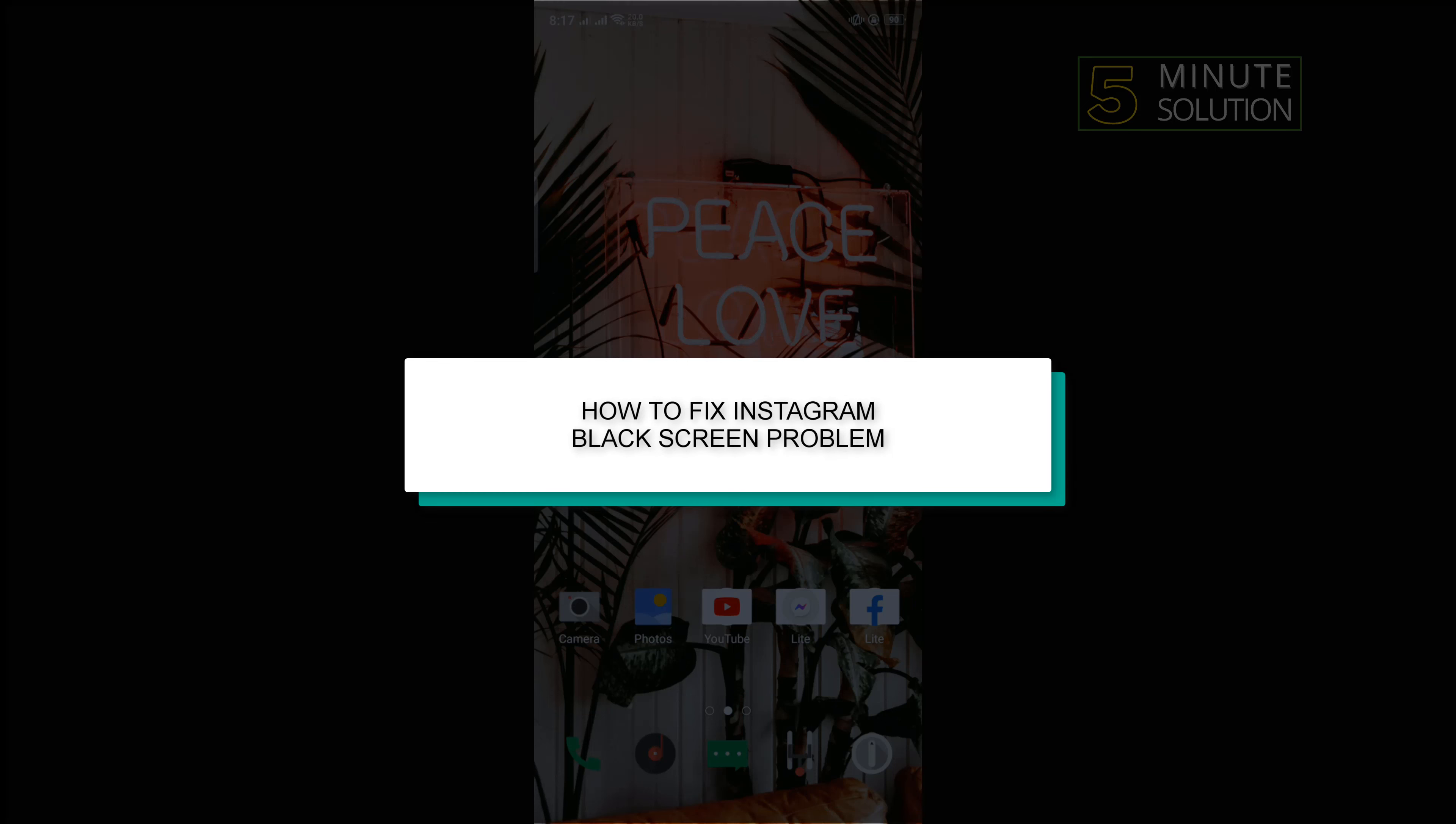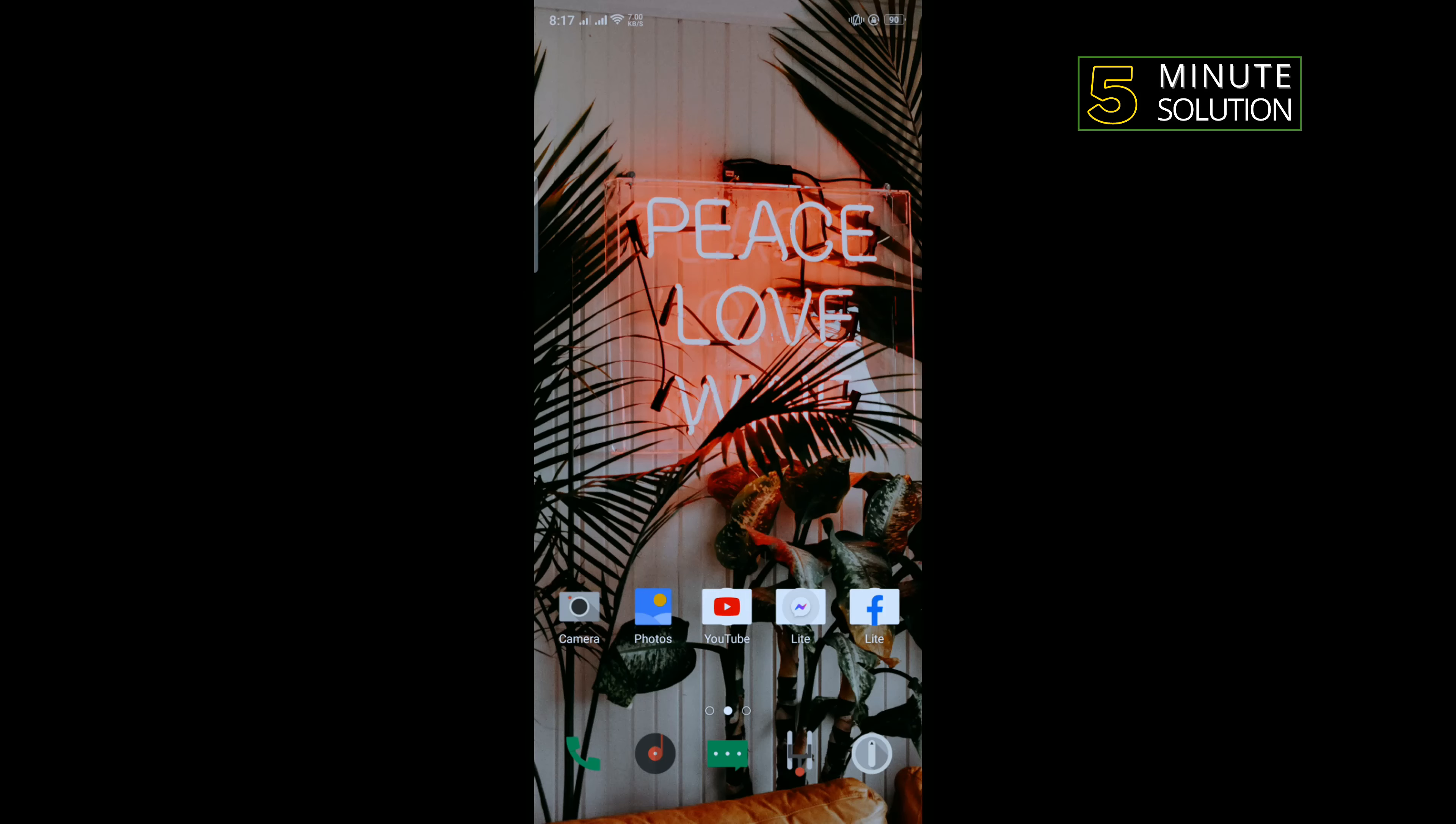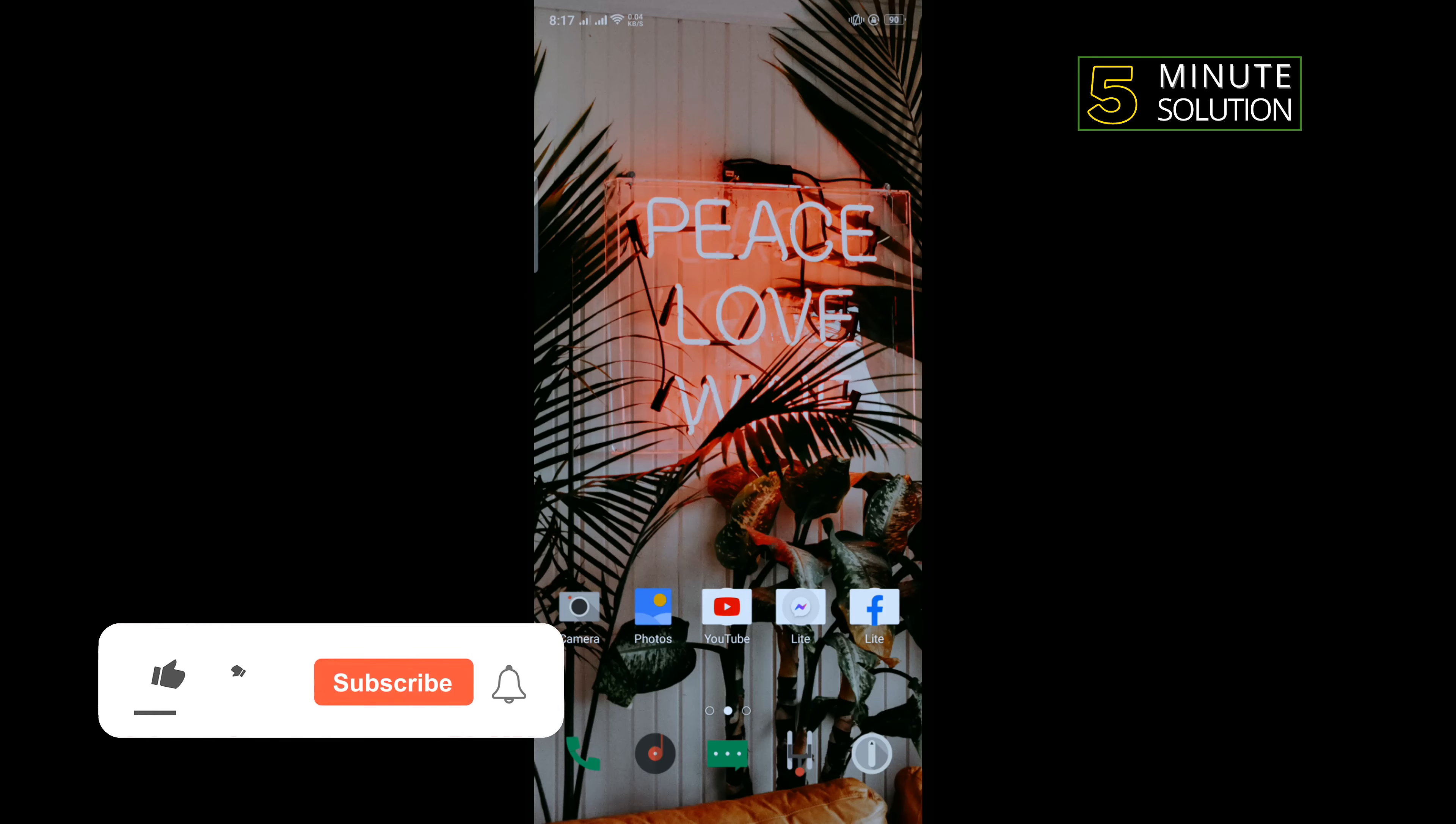Hello friends, in today's video I'm going to be walking through how to fix Instagram black screen problem. So the first method is: